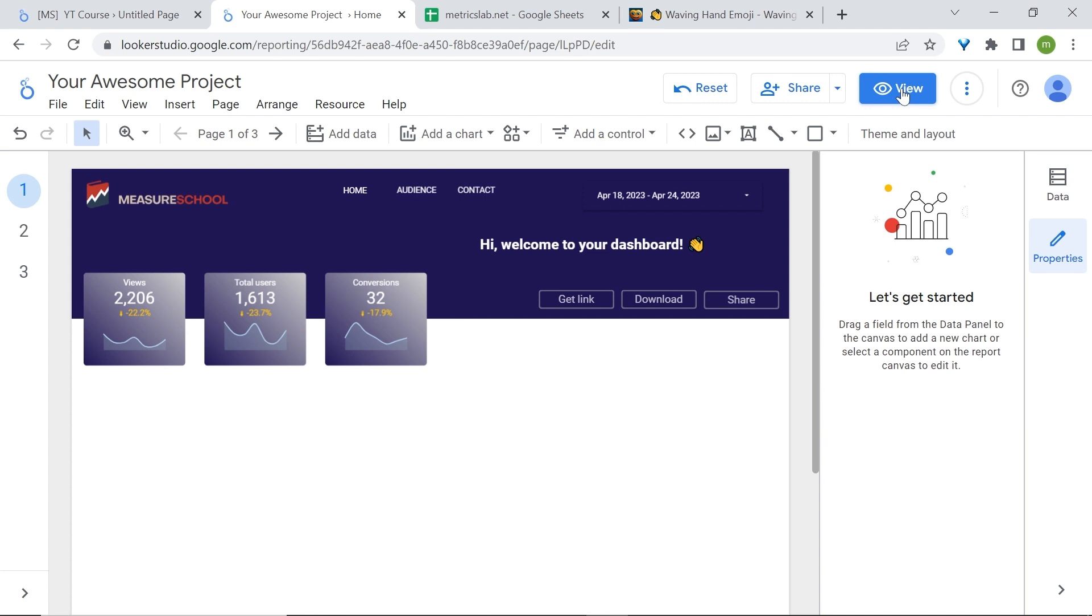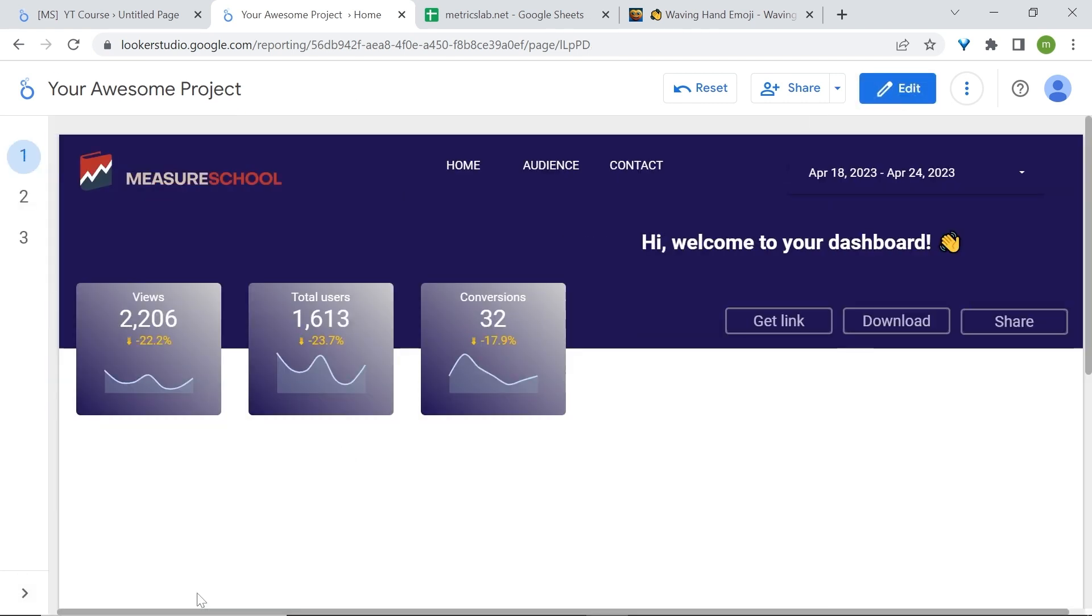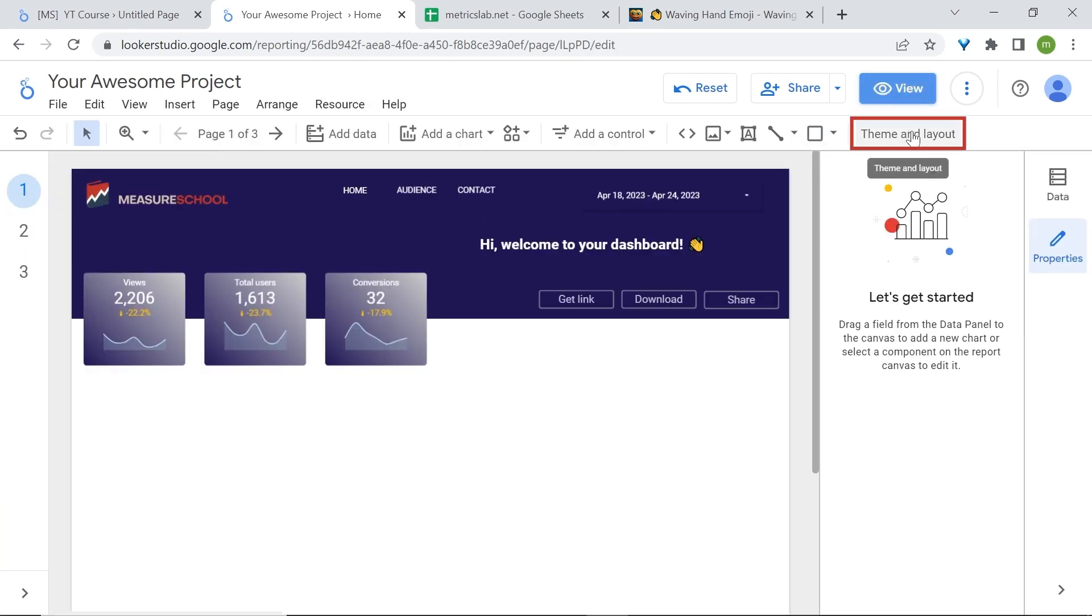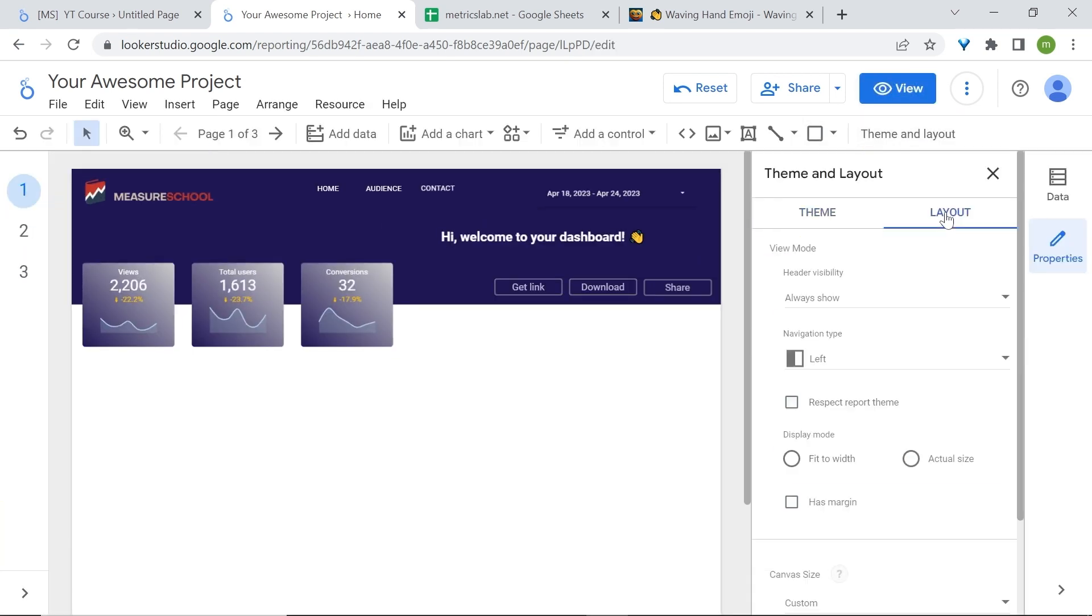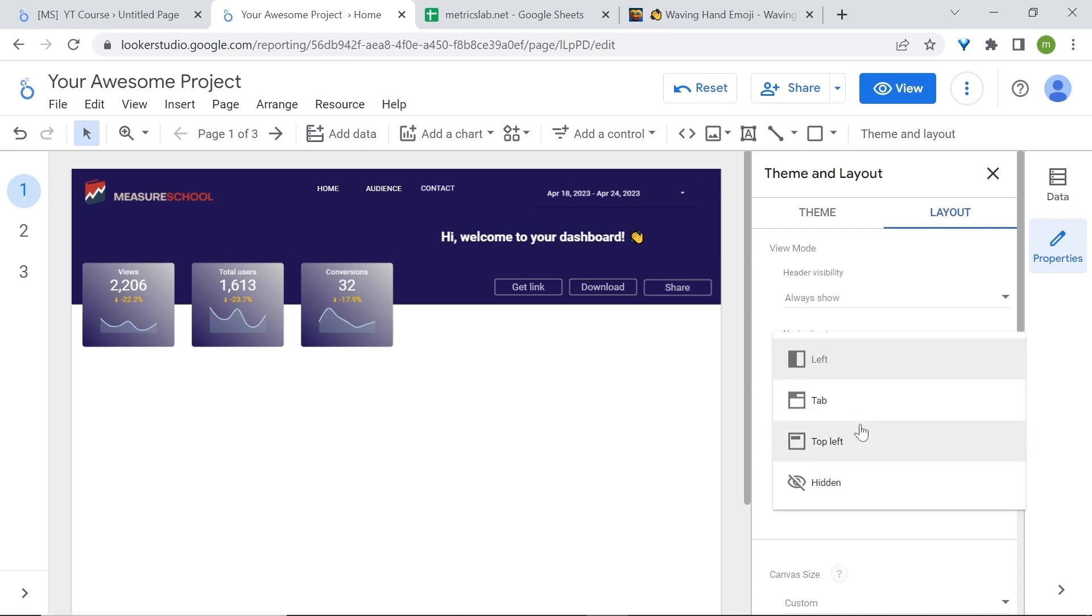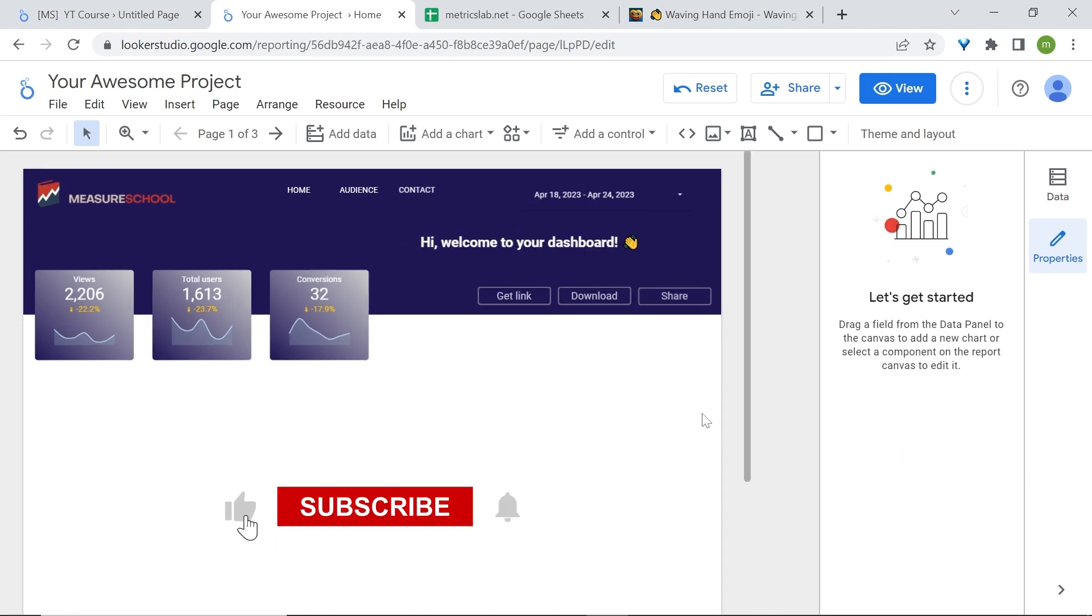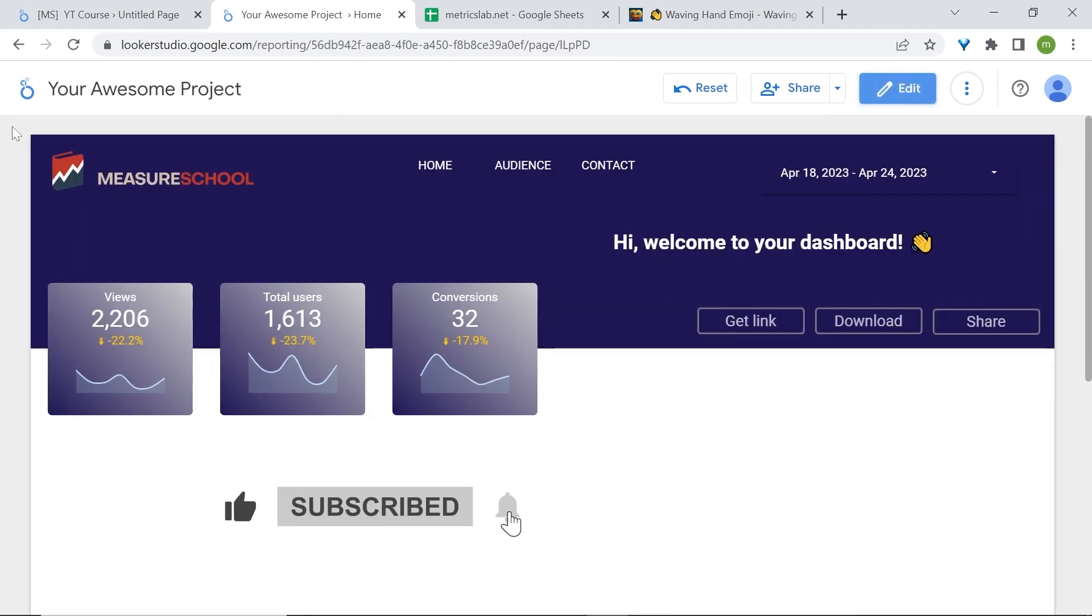Let's preview this. Click on the view button and this is what we have. Now to remove this default navigation go back to edit. Go to theme and layout. Go to layout and here you have the default navigation type which is set on the left. You have a different one that you can explore but we'll select hidden. Now if I was to view our dashboard the default navigation is gone.